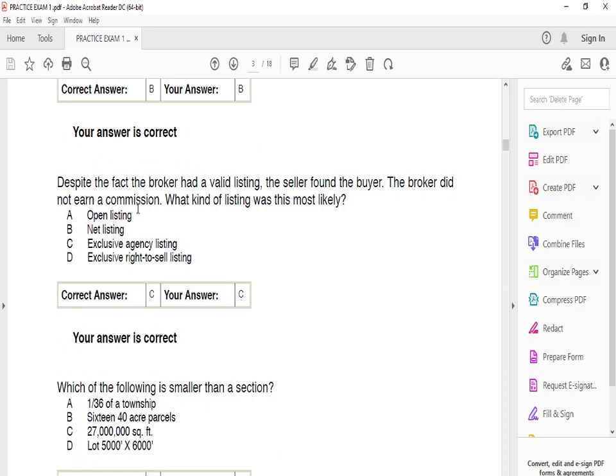Despite the fact that the broker had a valid listing, the seller found the buyer and the broker did not earn a commission. What kind of listing is this most likely? This is an exclusive agency listing. With an exclusive agency listing, if the seller finds the buyer themselves, the broker does not get the commission. Only if the broker finds the buyer do they earn it.